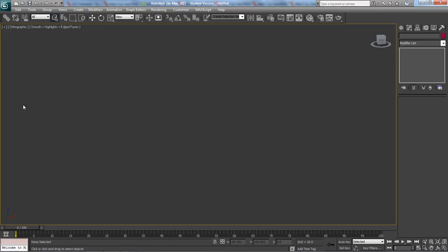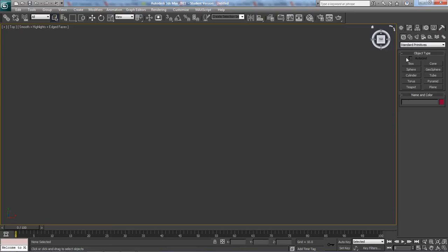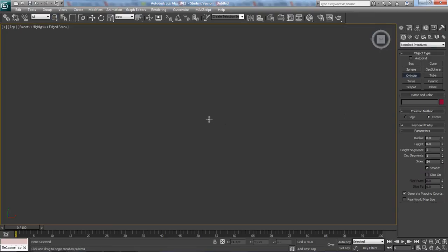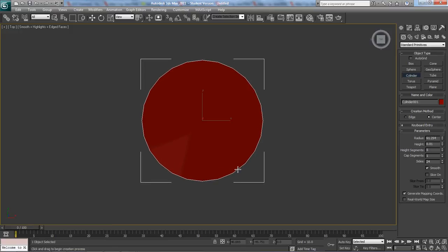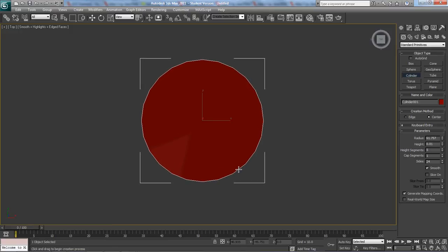Okay, so pool table. All we're going to do is top view, and I'm going to make a cylinder. You're probably thinking like, what? Cylinder? That doesn't make any sense. I'll show you why it makes sense.